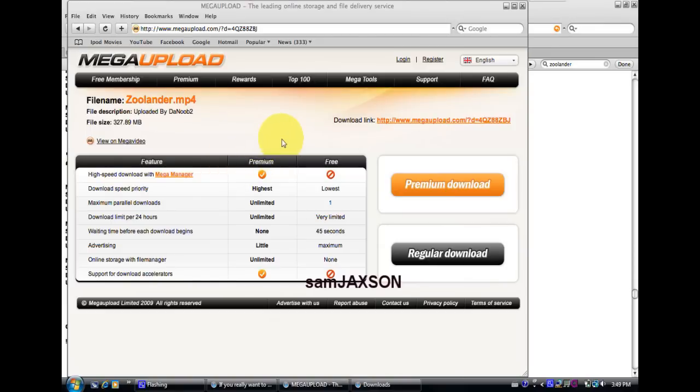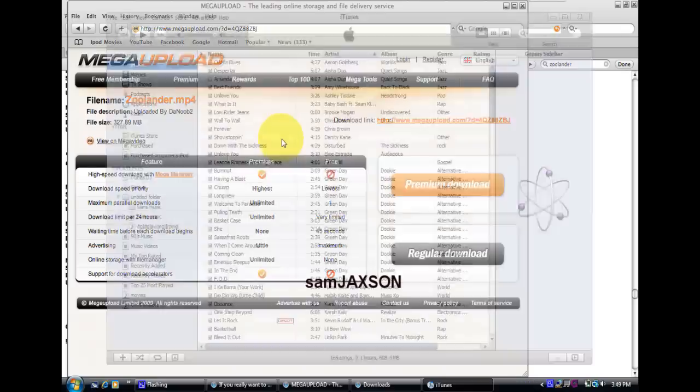And for you, yeah, it should go to iTunes. And if you have your iPod plugged in, then it'll probably sync.